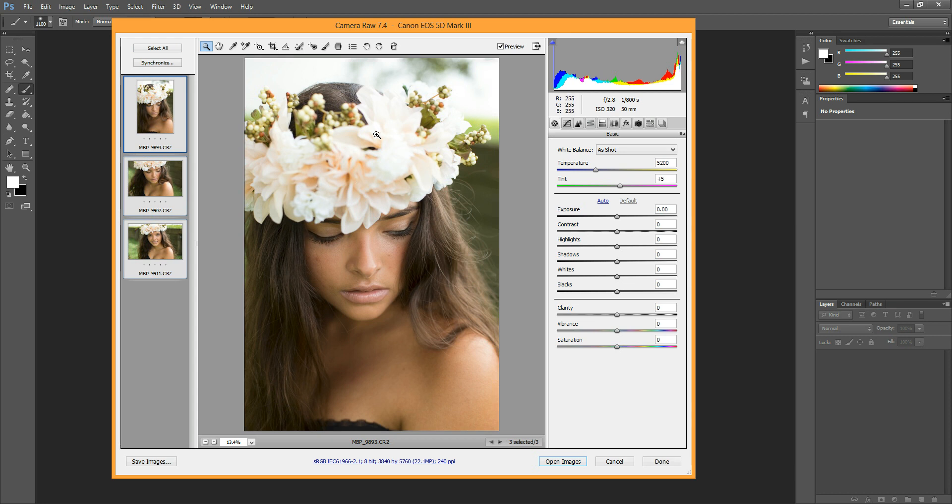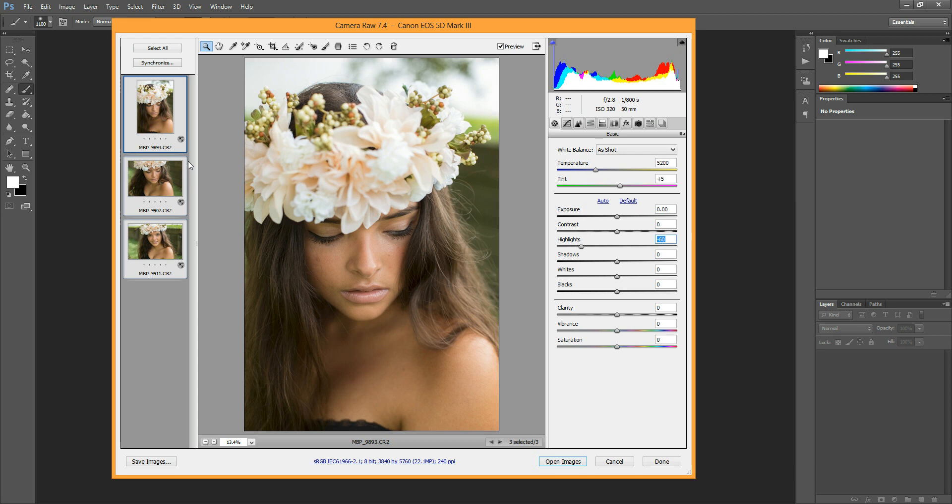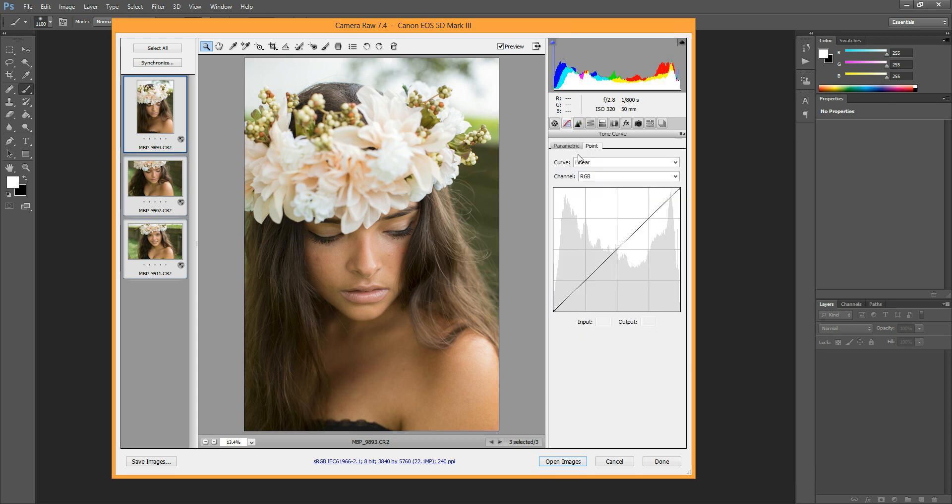So the first thing I want to do is lower the highlights, because the flowers on her head are a little bit blown out, so we're just going to bring those back a little bit. And as you can see, it adjusts each of the other ones in turn. And so you can continue here with any other adjustments you might want to make.